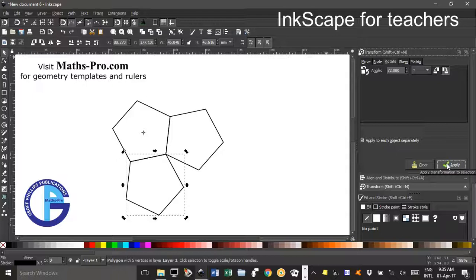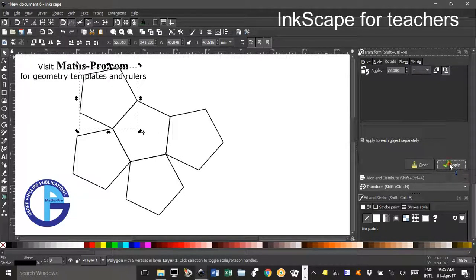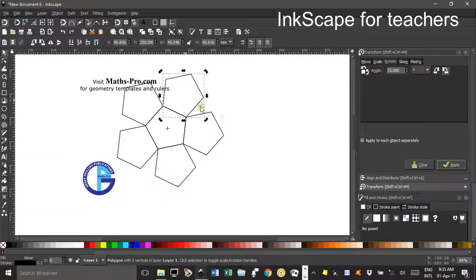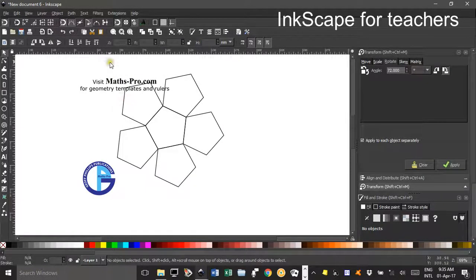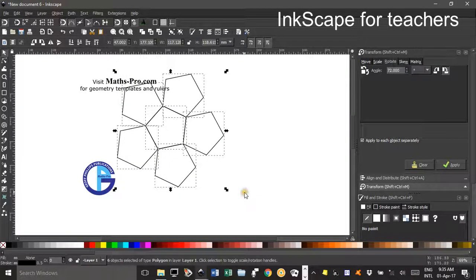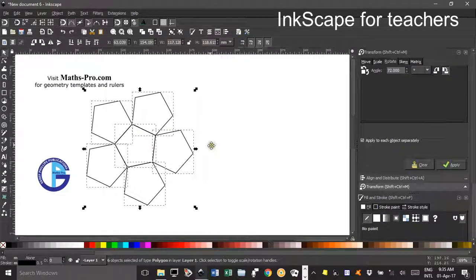There we go — then CTRL+D, Apply, CTRL+D, Apply, CTRL+D, Apply, CTRL+D, Apply. I'm going to zoom out a little bit with CTRL and mouse wheel, and drag a marquee around the flower petal shape, dragging it a bit further out of the way.